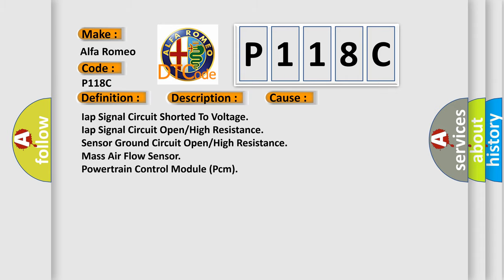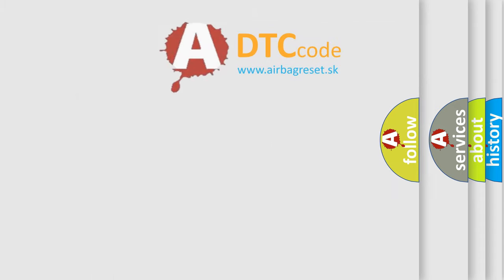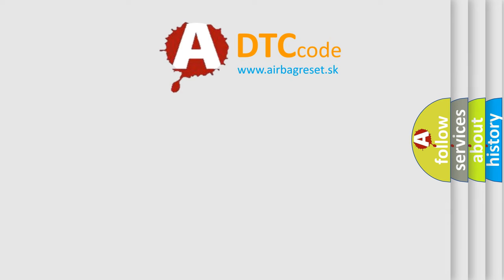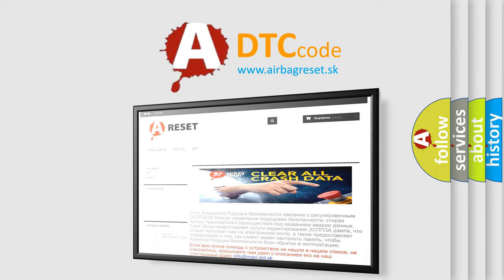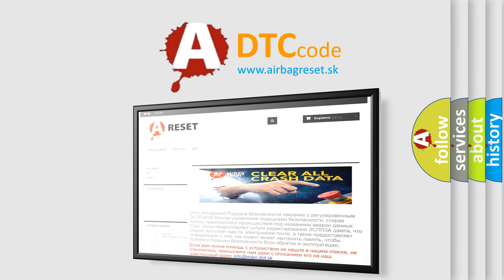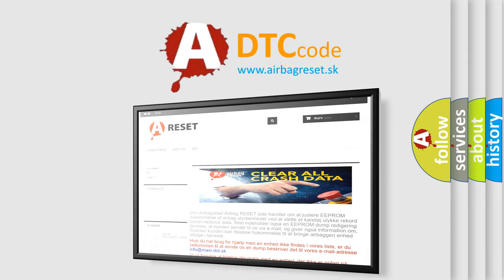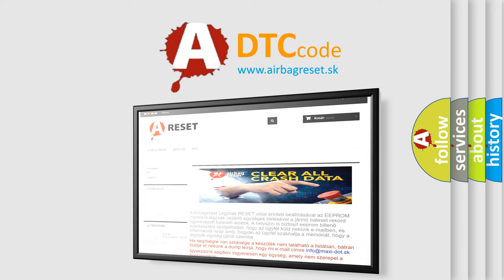The airbag reset website aims to provide information in 52 languages. Thank you for your attention and stay tuned for the next video.